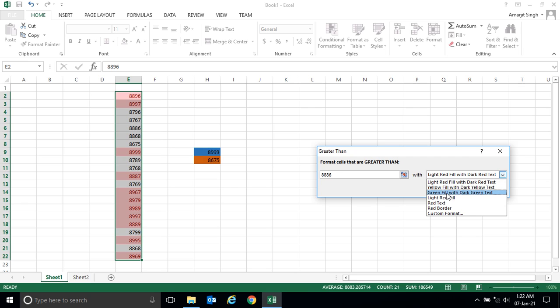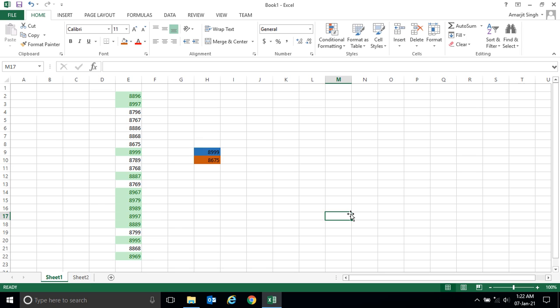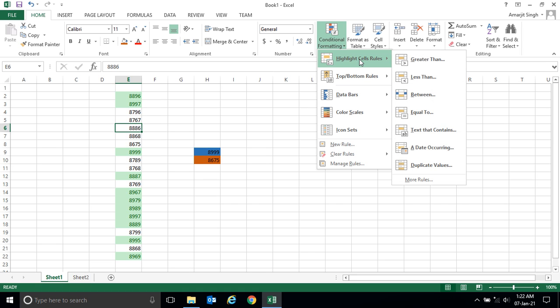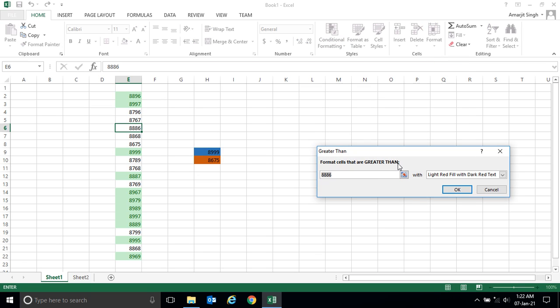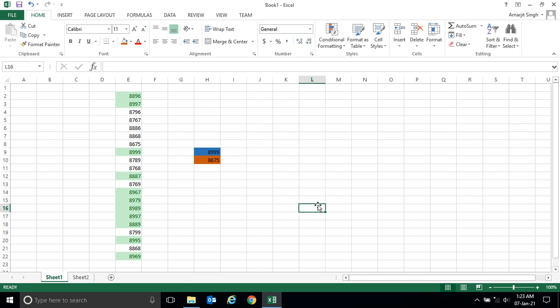You can see these numbers are highlighted. You can change the color — let's say green fill with dark green text. Now click OK. You can see these are the numbers greater than 8886. Notice that 8886 itself is not highlighted, because it is clearly mentioned that it will only choose numbers which are greater than the specified number, not equal to it.